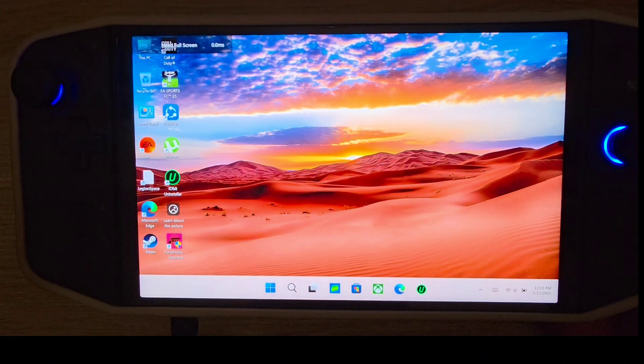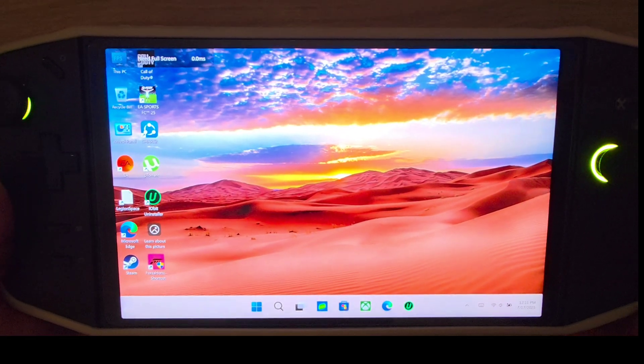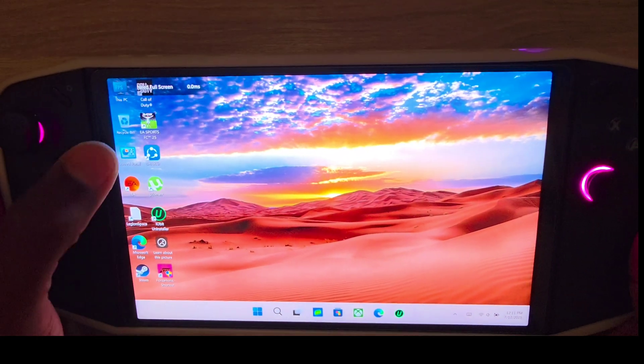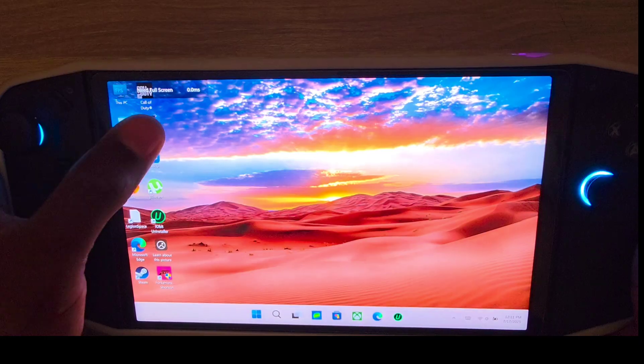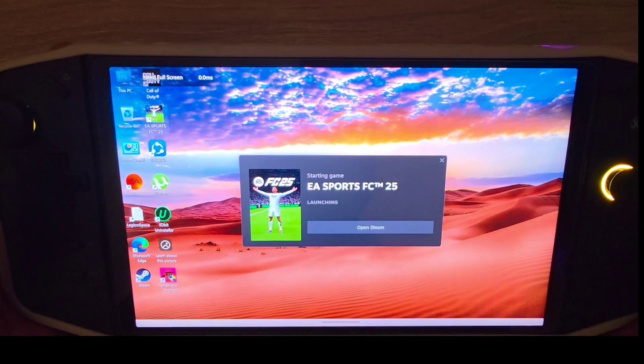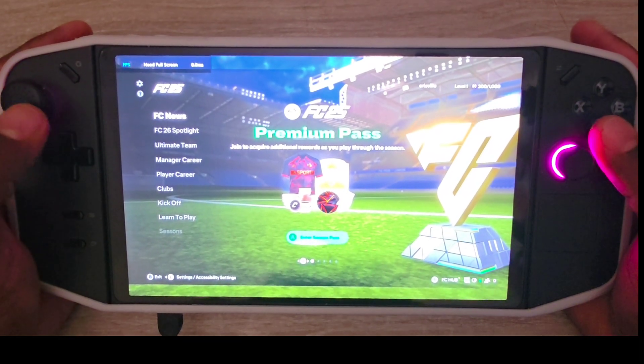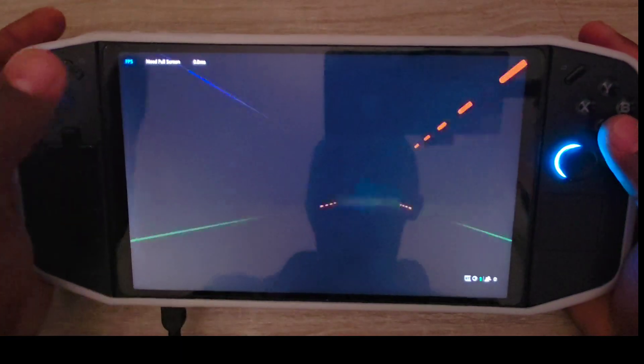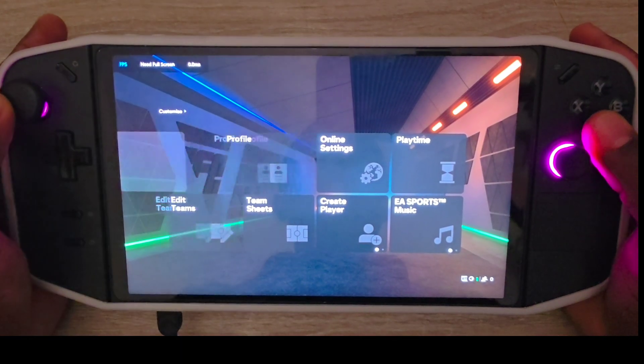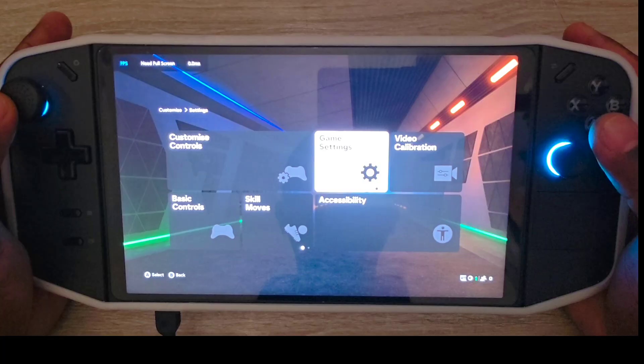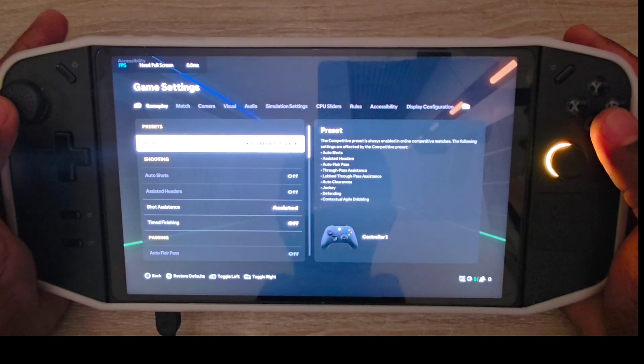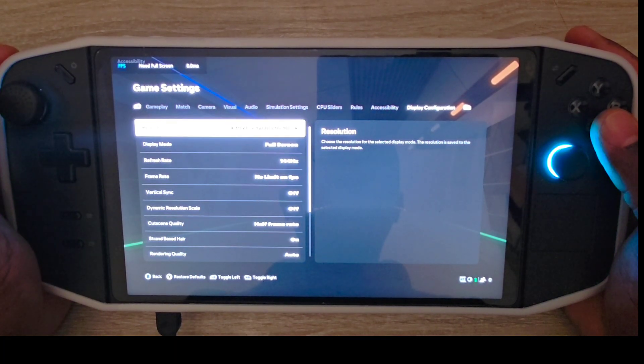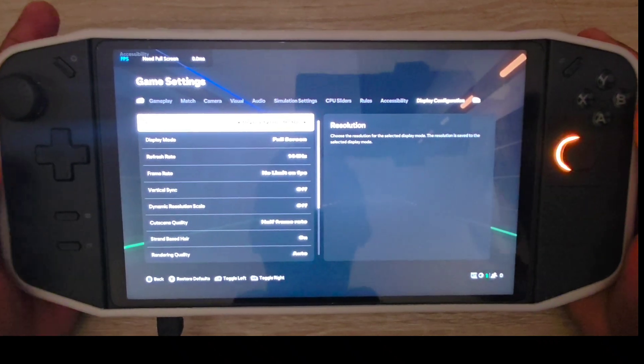For step three, you need to open FIFA. Once FIFA is open, go to settings on the left corner. Once you go to settings, come to game settings, then go to display configurations.